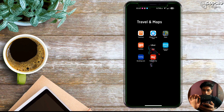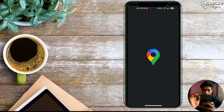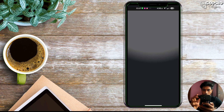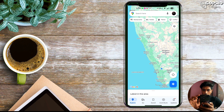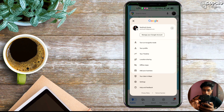First, open Google Maps on your mobile. Then, go to the top right corner of the app and click on Offline Maps.